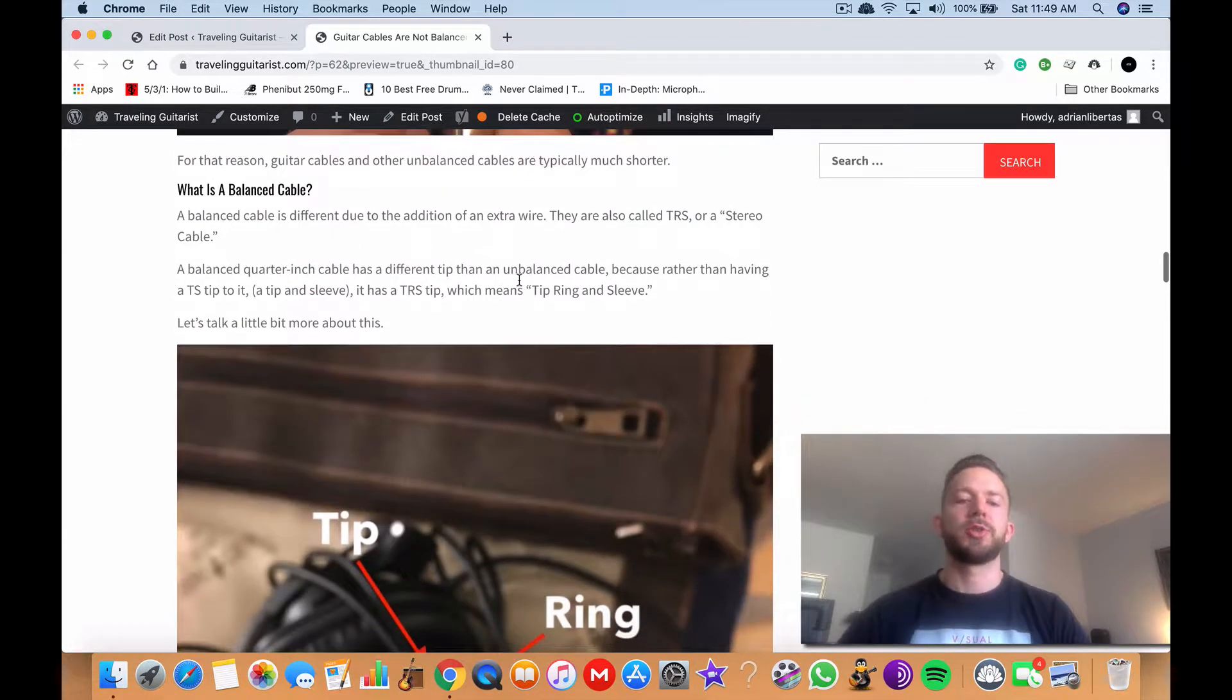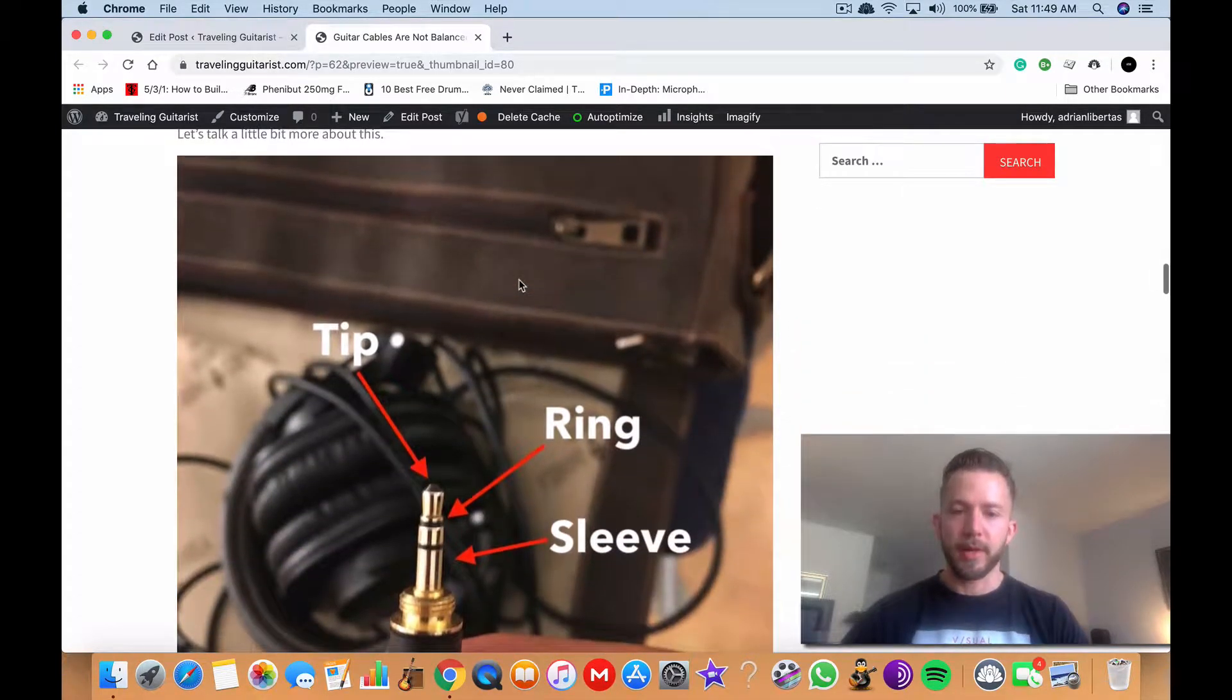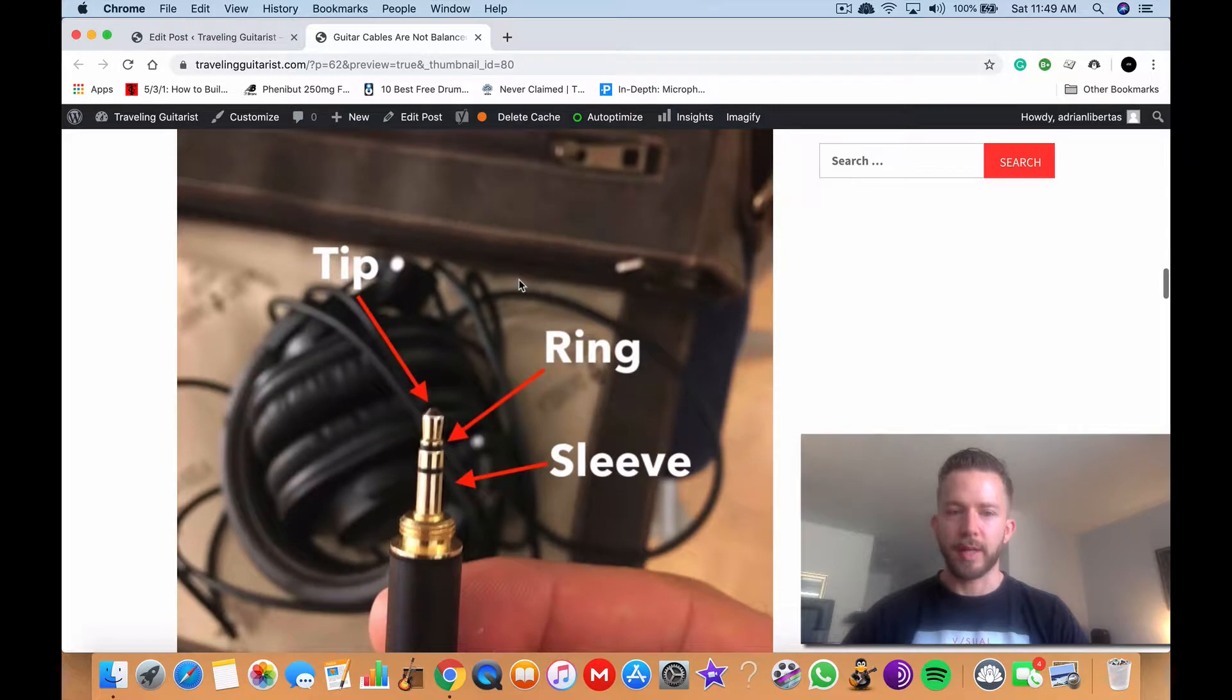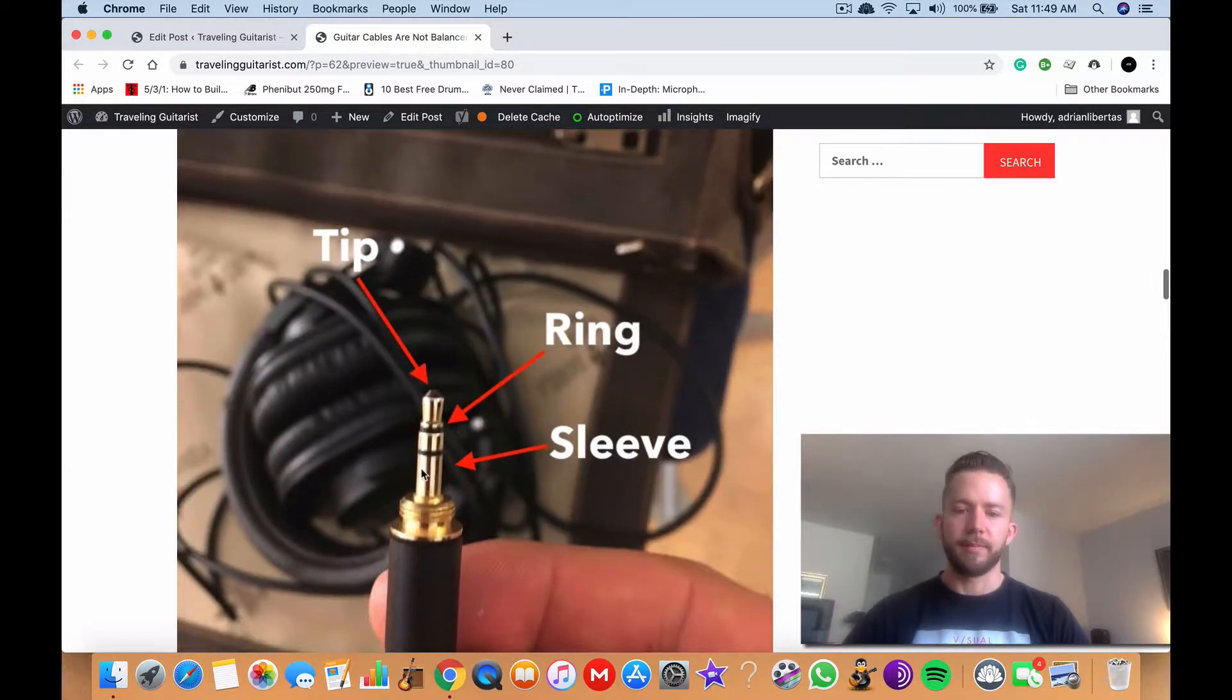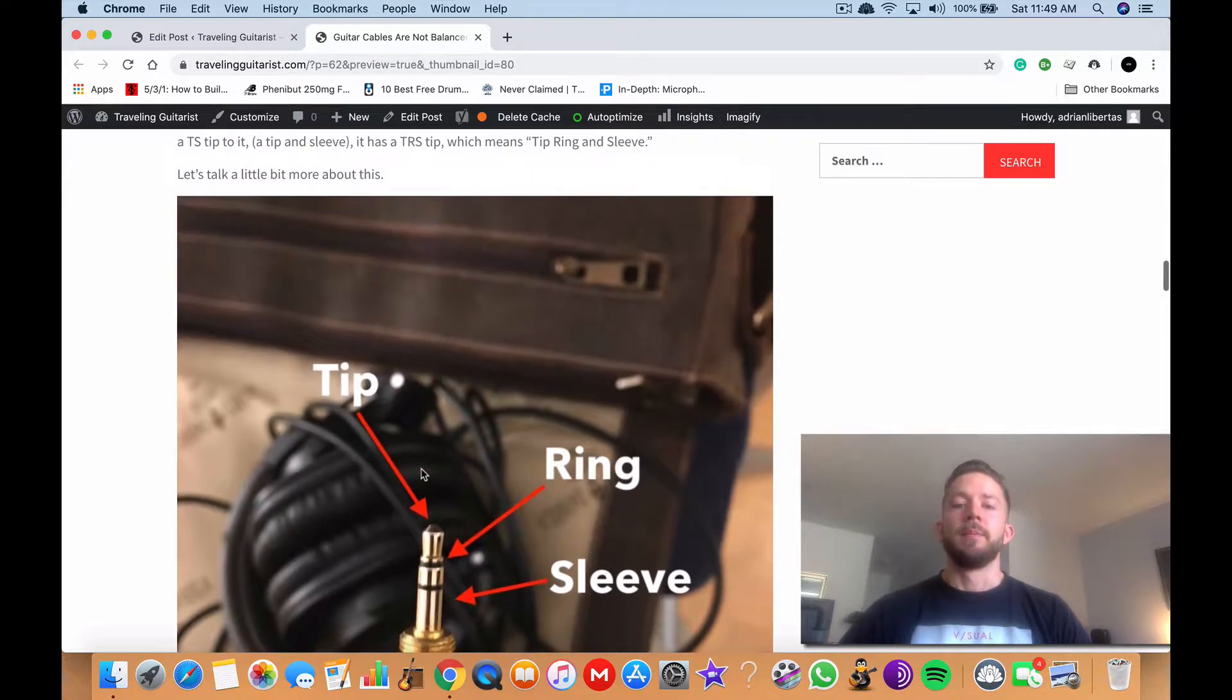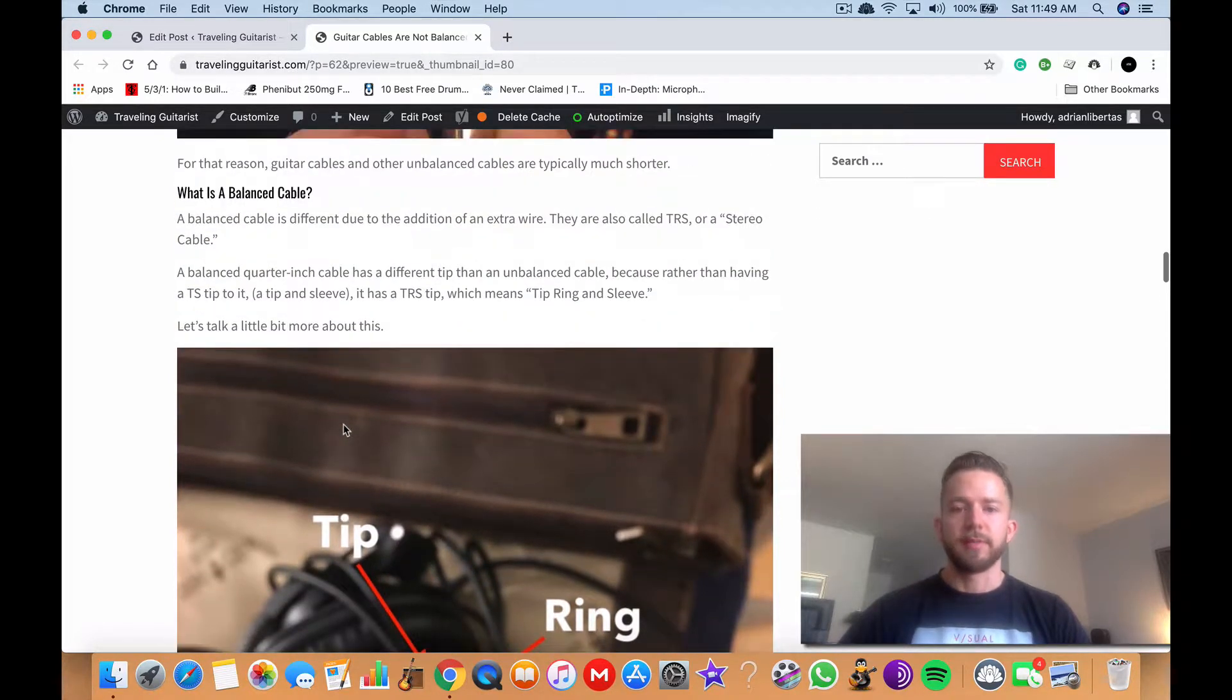So yeah, I'm going to show you the diagram of the TRS cable now. So this is more of the TRS cable. You got the tip, the ring and the sleeve. You can see it's kind of drawn out here clearly. That's why it's called TRS, tip ring sleeve.